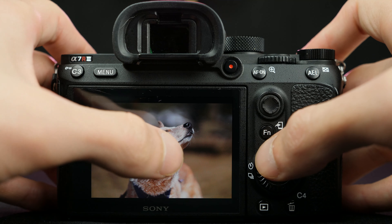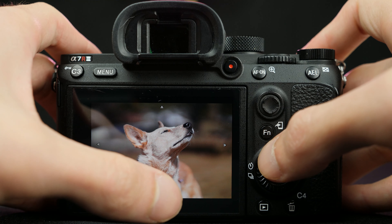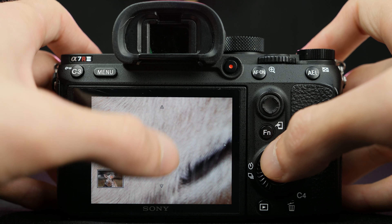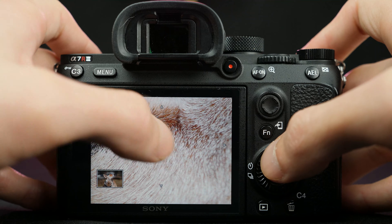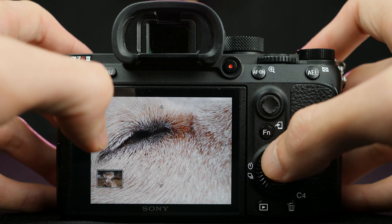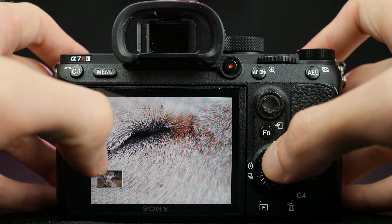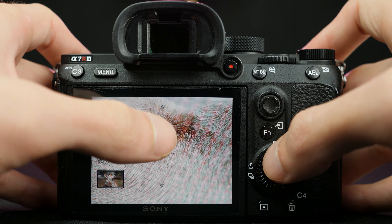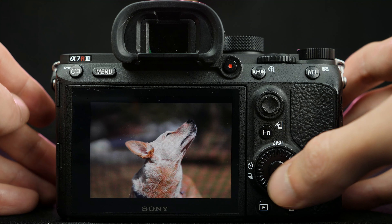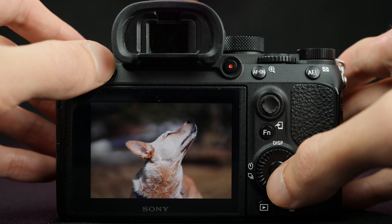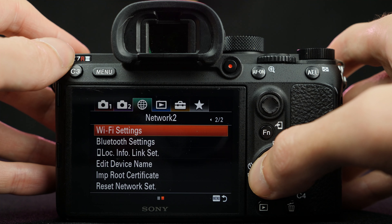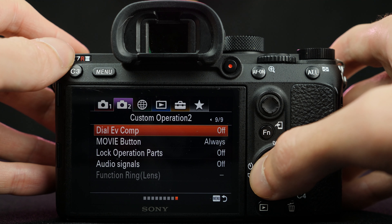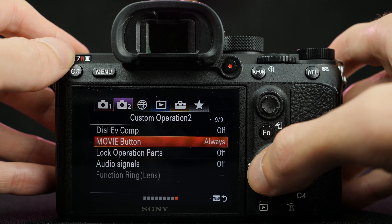As a quick side note, remember that you can always double-tap to enlarge your photos in playback if you have a touch-enabled Sony camera. So let's head to the menu to set this up.